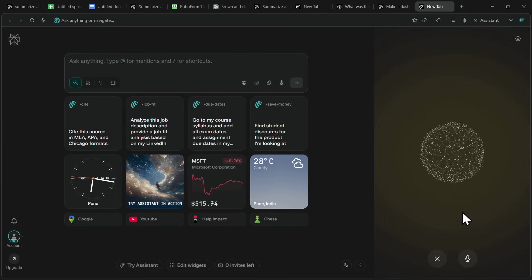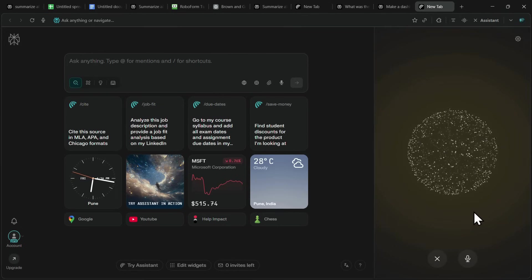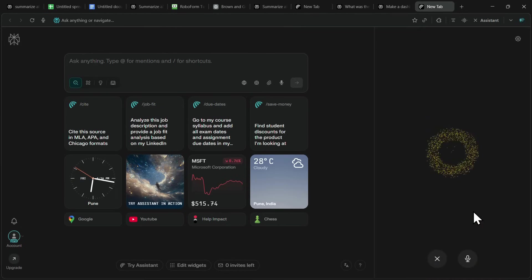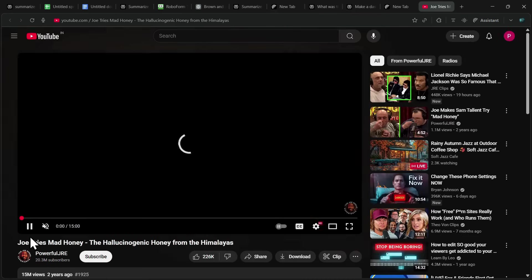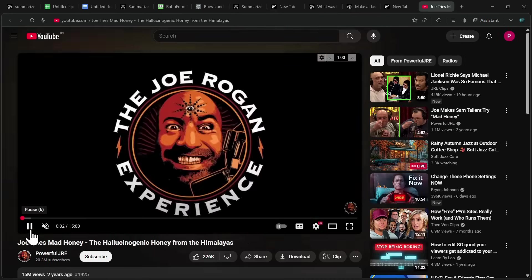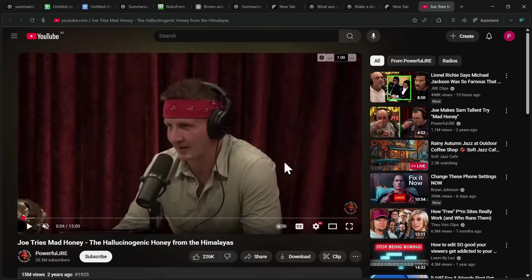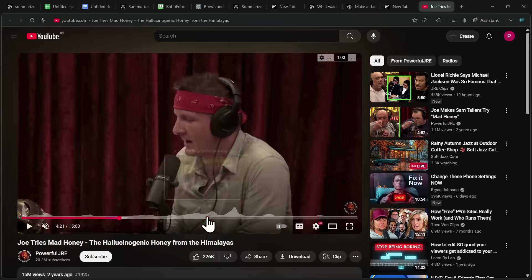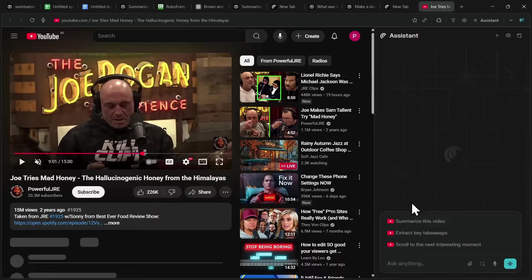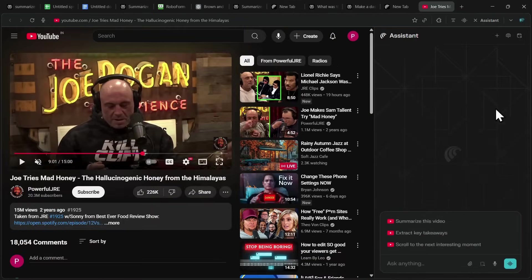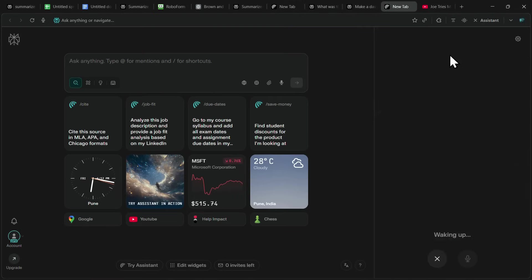That's pretty cool. Let me try something else. Can you take me to the Joe Rogan podcast where he tries the mad honey? And just like that, it takes me directly to the exact video I asked for. If I wanted to jump to a particular point in that video, I could just ask the assistant to go to that specific timestamp, and it would do it instantly.